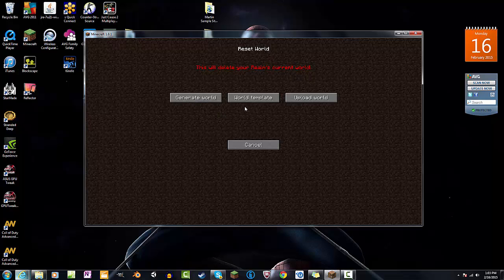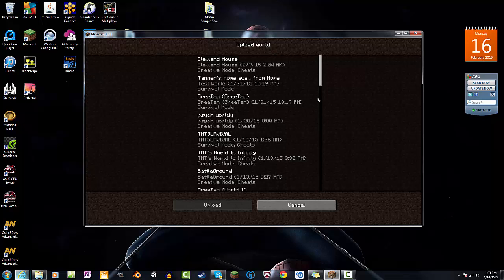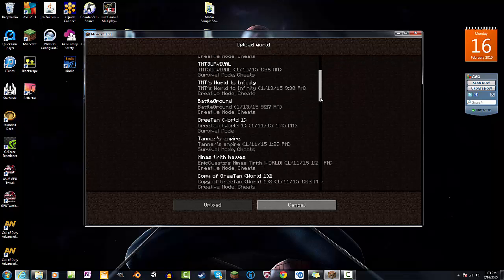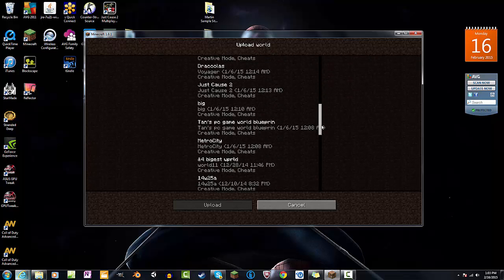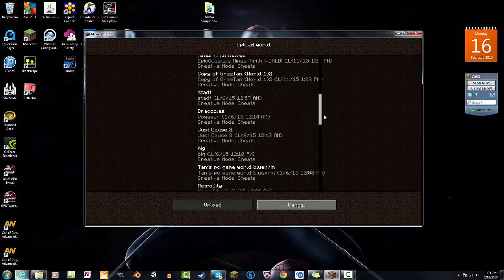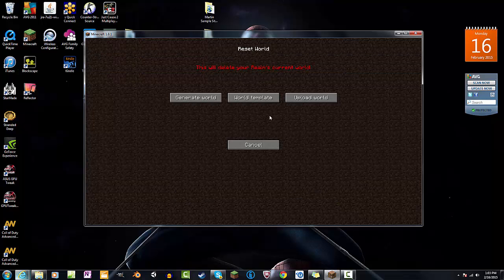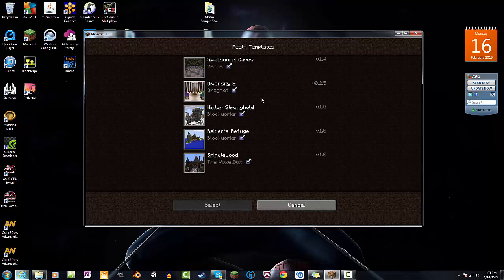And so this is all those worlds that I was just showing you. See that, just cause 2, one. In the world template you can choose from these that Mojang already gives you.